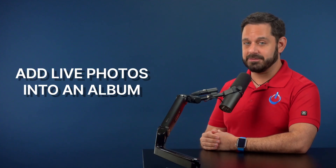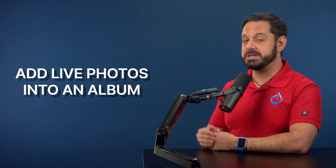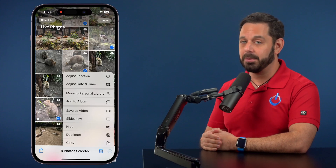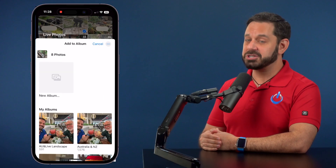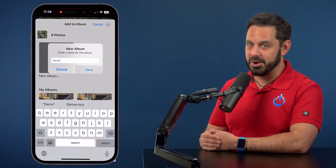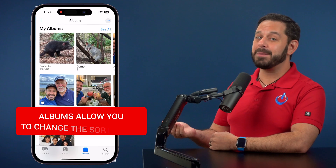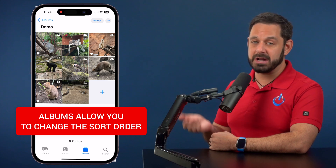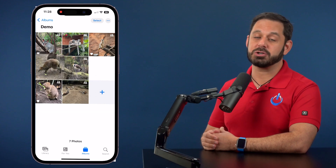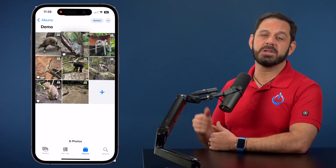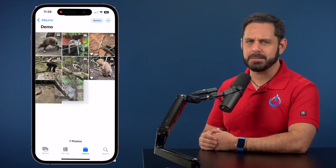My next tip is to add the images you want to convert into an album. The reason is the order the images appear in the album will match the order they appear once it's turned into a video. The great thing about an album is you can reorder your images by manually using drag and drop. If you don't put them into an album, they'll just appear in chronological order.